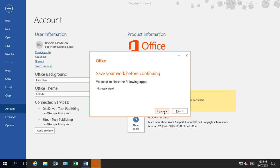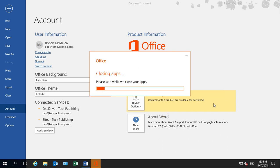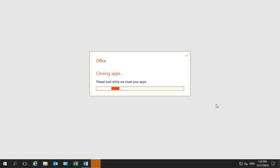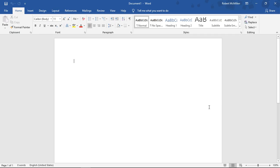And now it's prompting us to save our work before we continue. Go ahead and click Continue. And when it was done, Word automatically restarted for us.